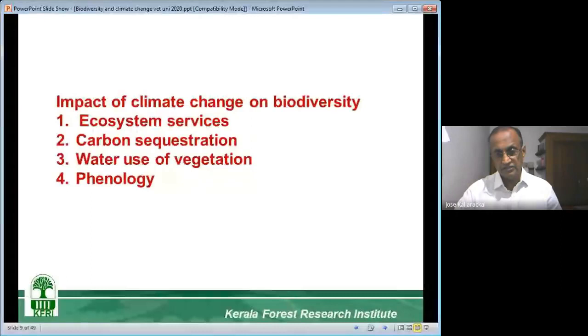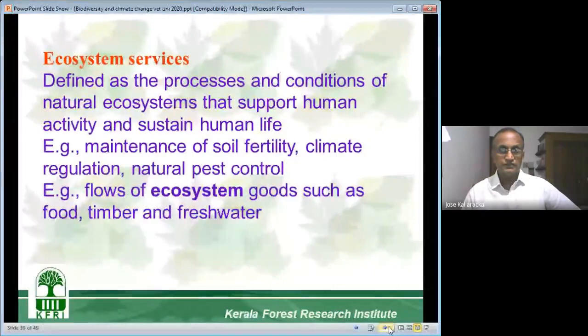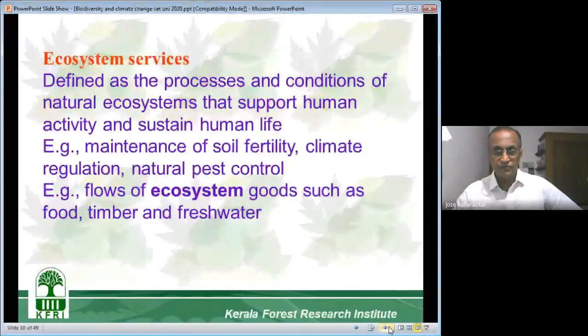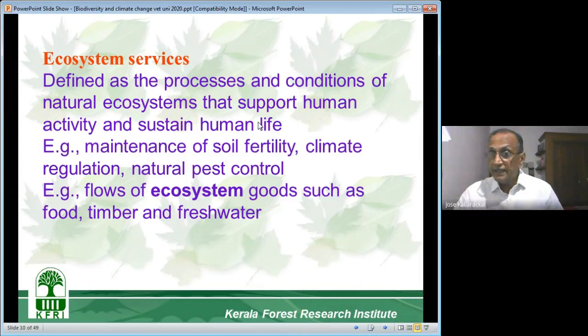First, let us see what ecosystem services are. Ecosystem services are defined as the processes and conditions of natural ecosystems that support human activity and sustain human life.